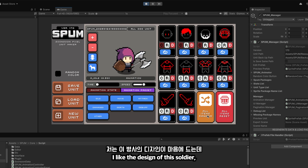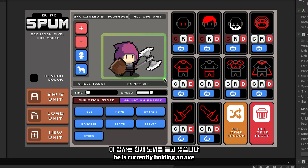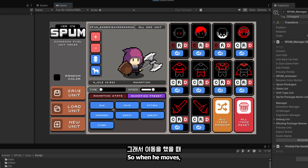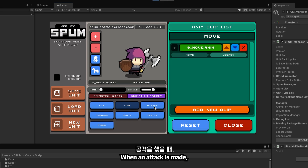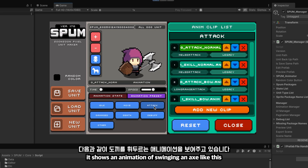I like the design of this soldier. He is currently holding an axe, so when he moves, he will move like this. When an attack is made, it shows an animation of swinging an axe like this.